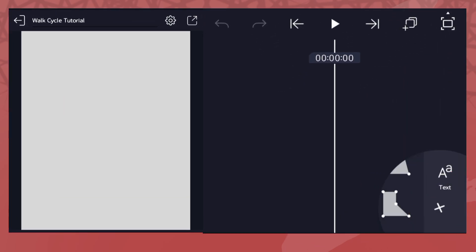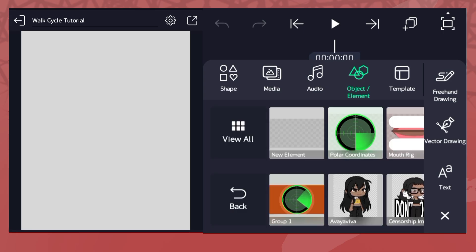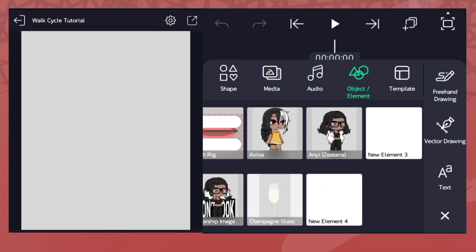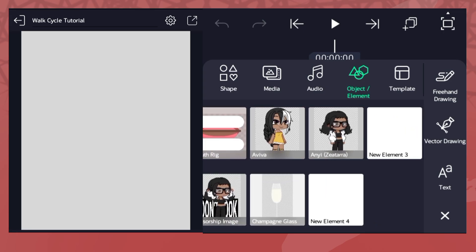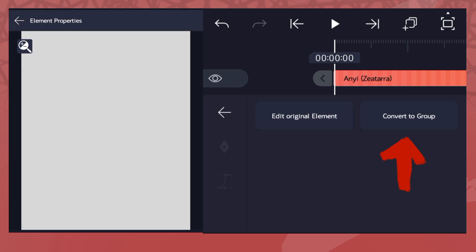Tap the Add button and tap Object/Elements and an element/project to see all your element characters. Tap the character you want to animate and tap Convert to Group.